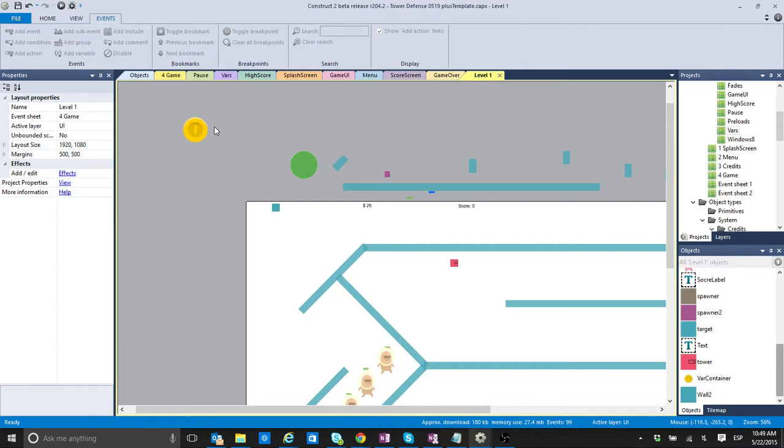But I am going to keep two versions, one with the bar container, one without the bar container. So, the one with the bar container, obviously, is going to be for people that have free versions of construct 2.